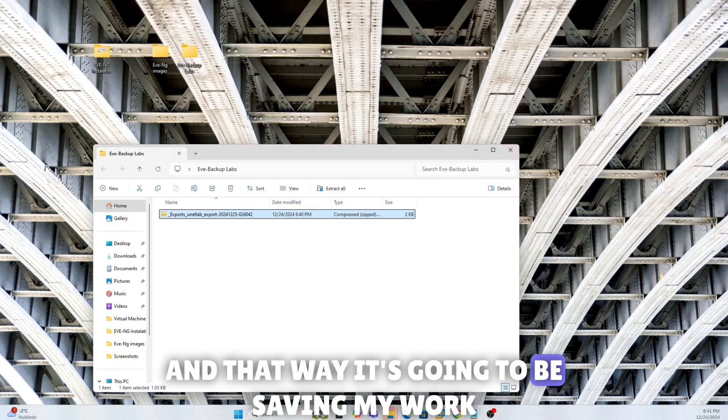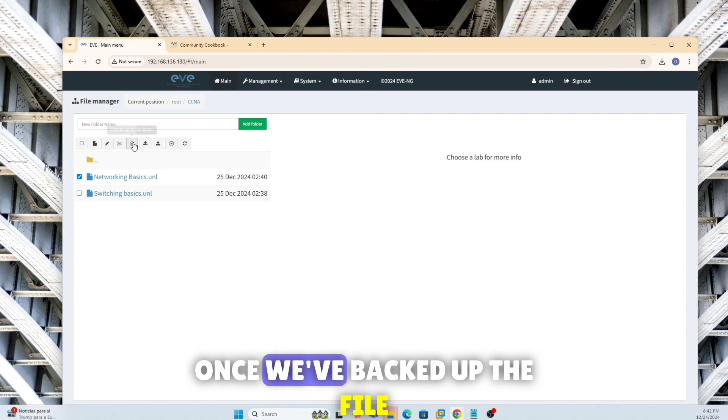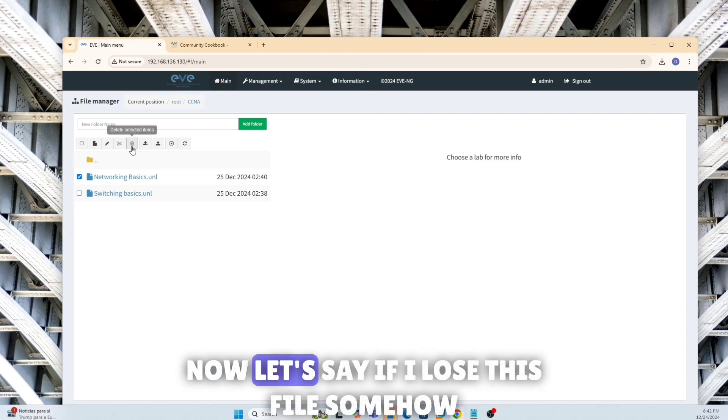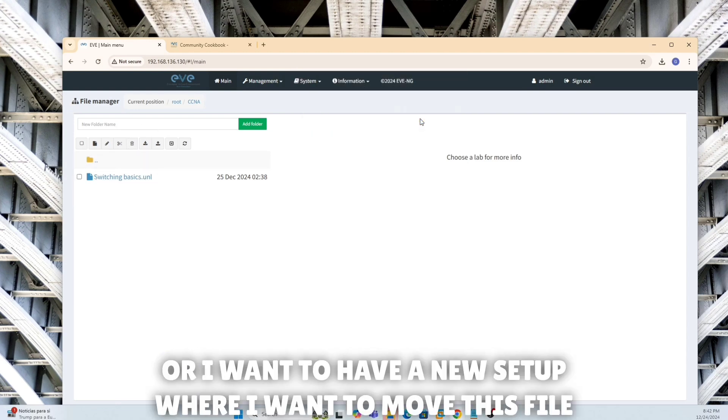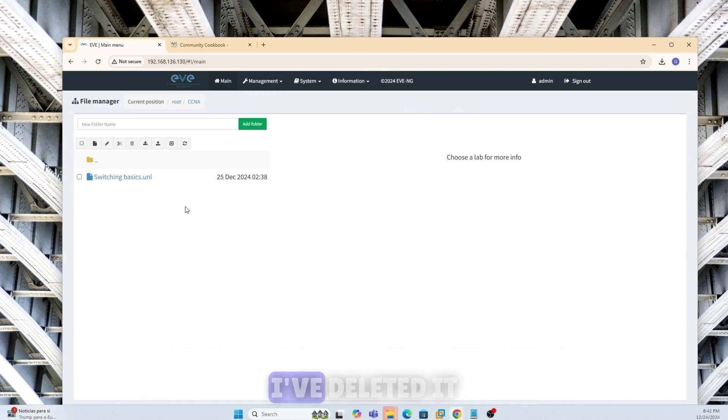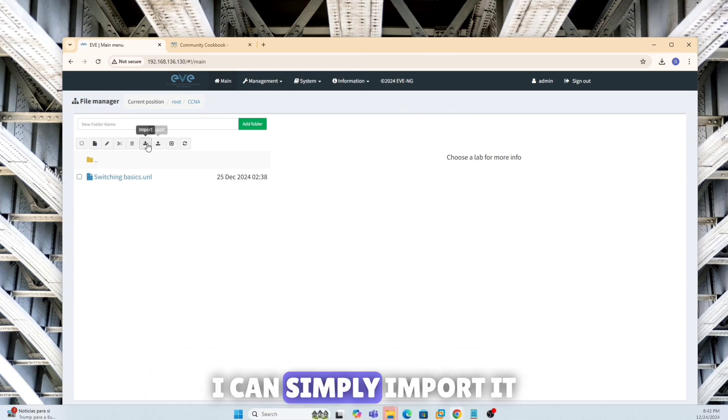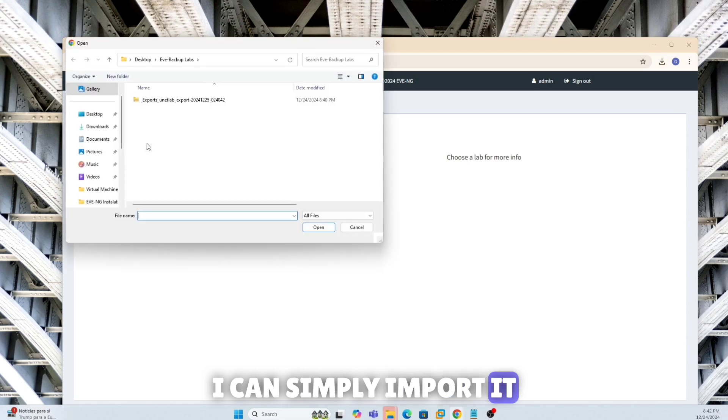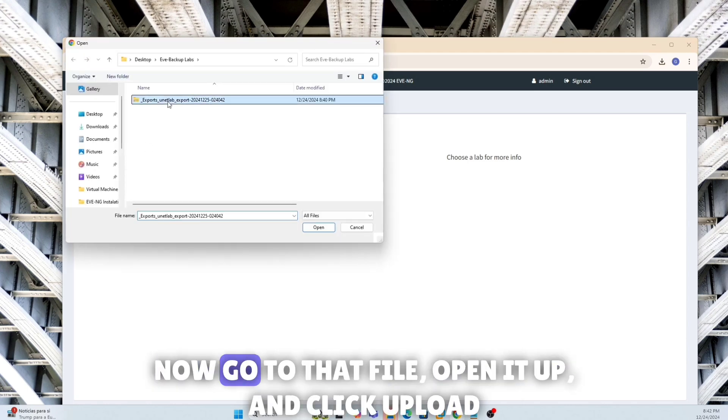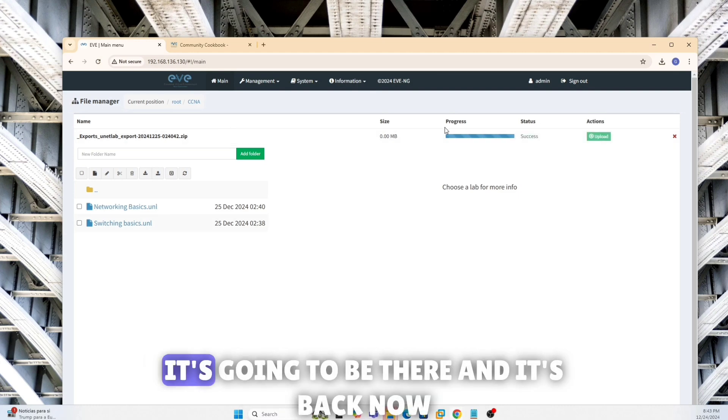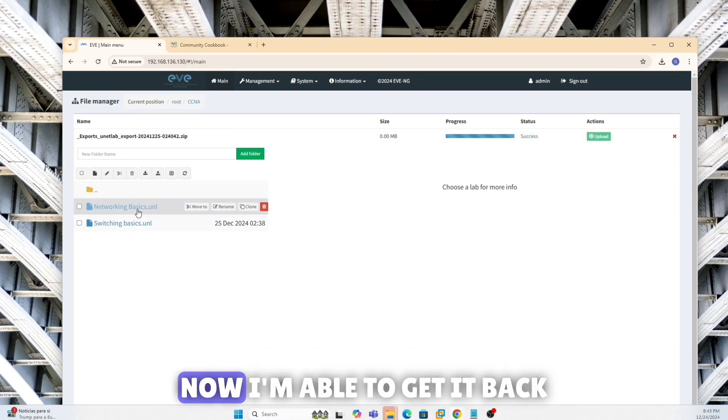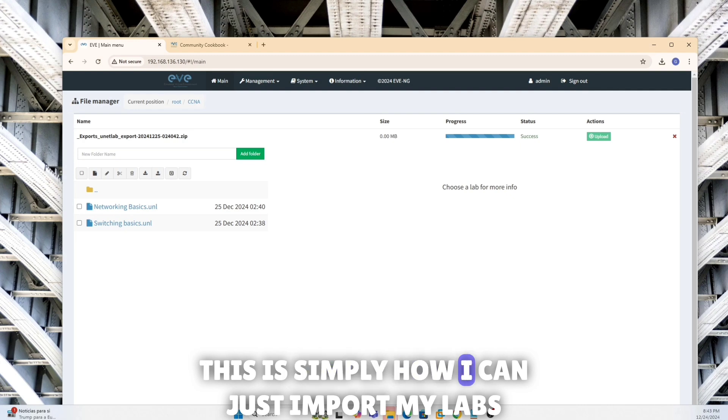So this could be my where I'm backing up all my labs. Now I can open it up later, and that way it's going to be saving my work. Once we've backed up the file, now let's say if I lose this file somehow, or I want to have a new setup where I want to move this file, I've deleted it. I can simply import it. Now go to that file, open it up, and click upload. It's going to be there and it's back now.